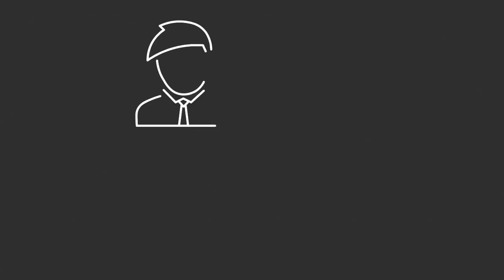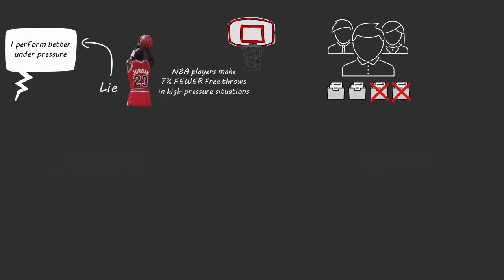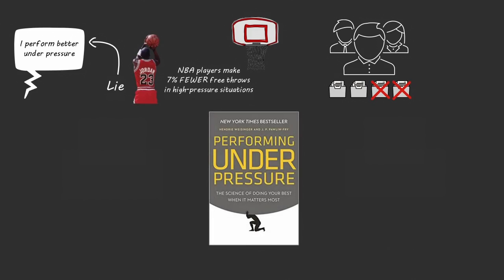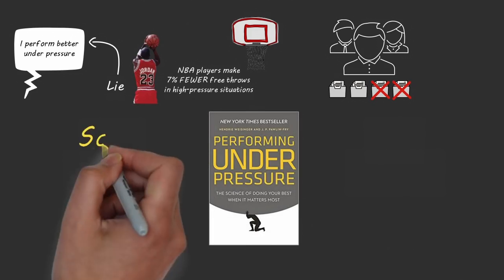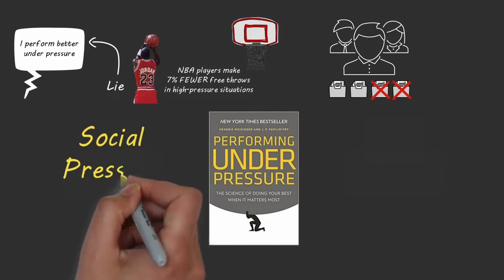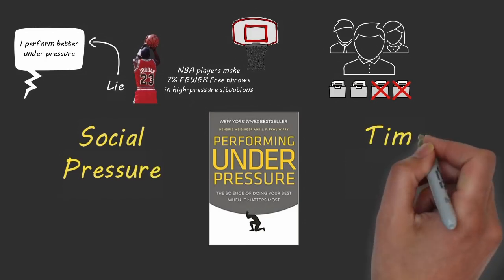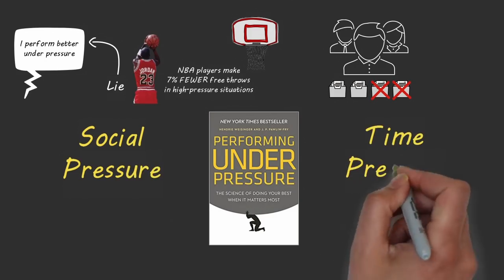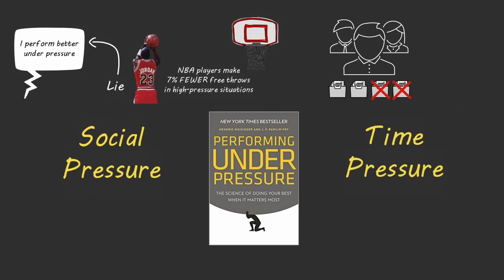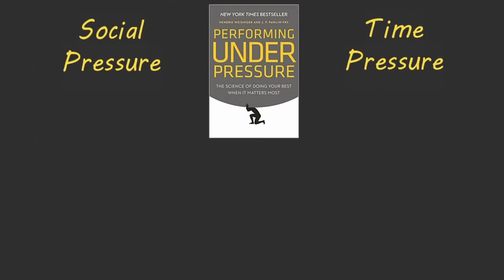A Harvard study found that creative teams who work under intense time pressure have significantly more projects rejected by management than teams who report to have less pressure. In the book Performing Under Pressure, authors Hendry Weisinger and Dr. JP Pawliw-Fry show that social pressure to put on a good presentation or time pressure to meet a deadline prevents you from performing at your best.